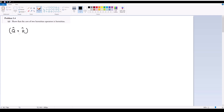what we're trying to show is that the inner product of F with Q̂ plus R̂ acting on F is equivalent to Q̂ plus R̂ acting on F, inner product with F. There are multiple ways to do this — a shorthand way and a more longhand strict proof via integrals.